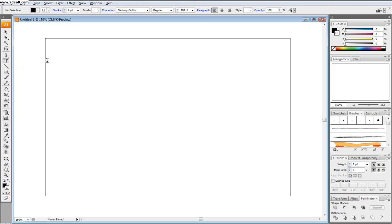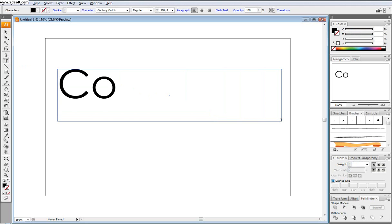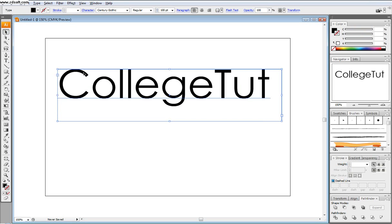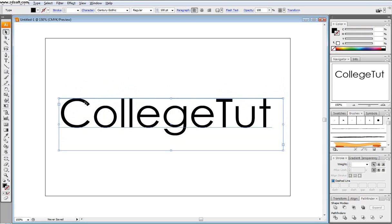So first thing we're going to do is pull out our type tool and just type in a word that you would like, or you can use a picture or whatever you want. I'm going to start off with CollegeToot and get to center it.